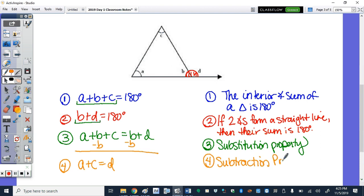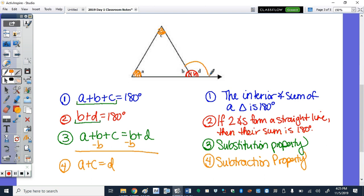We always include the word 'property.' That proves — or explains — why the sum of the measures of the two non-adjacent angles, a + c, equals the exterior angle d.